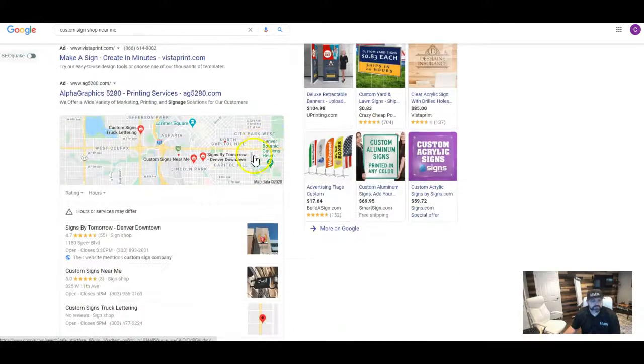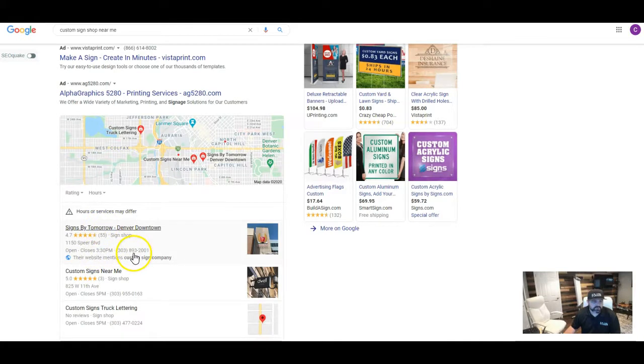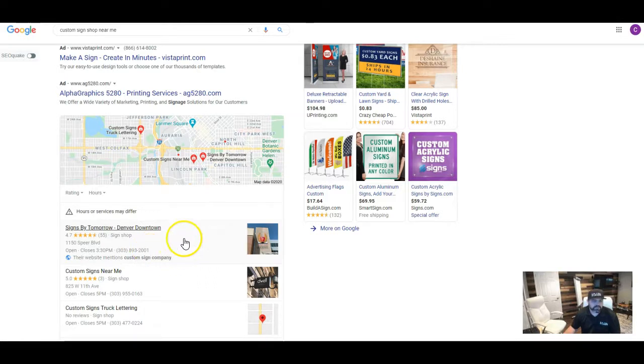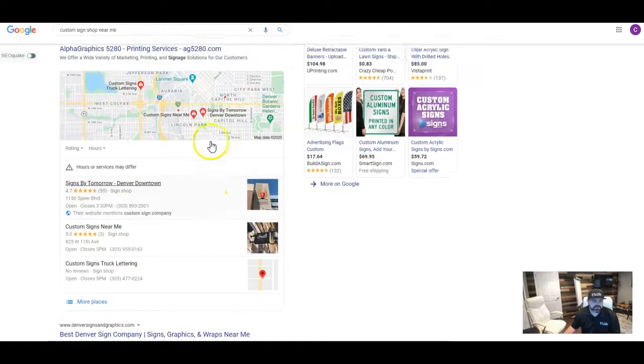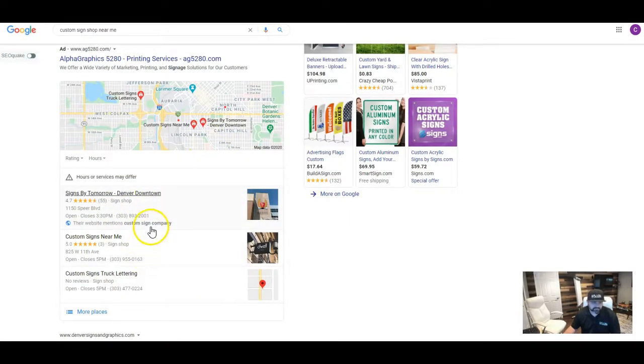So what a citation is, is it's essentially your business's name, address, and phone number listed throughout the web through different directories. And so that's going to help you in this section right here, this map section.